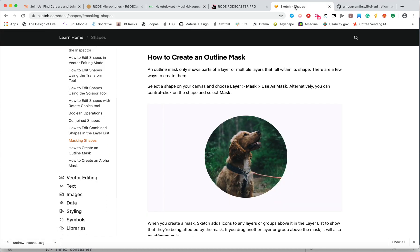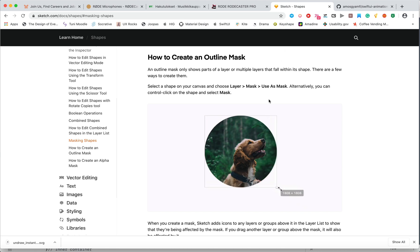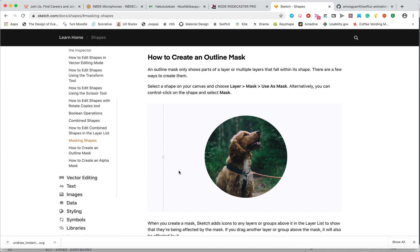An outline mask only shows part of the view that falls within its bounds as shown in this example.